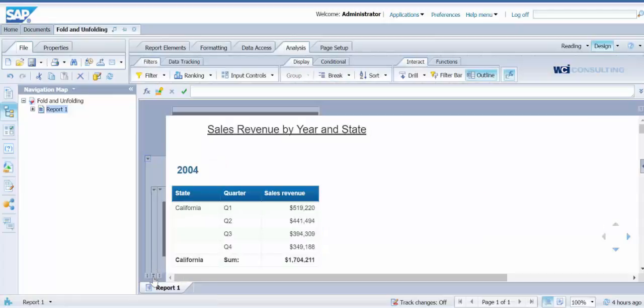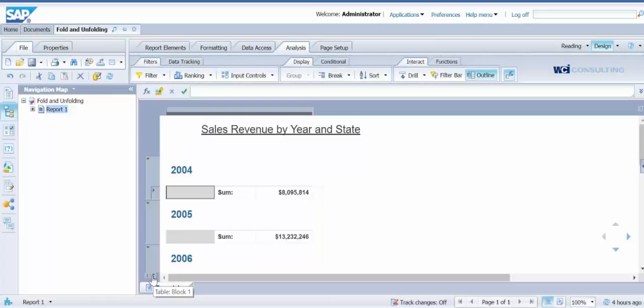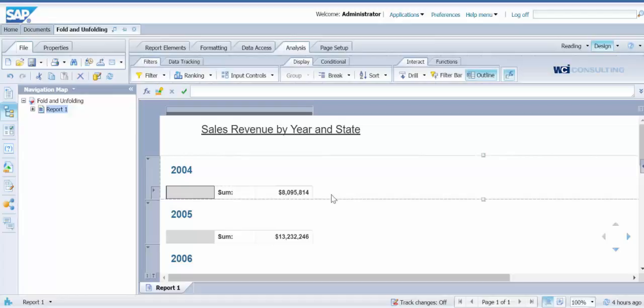If you click on the icon at the bottom, it will close all sections at once. So now you can see the sum for each year.